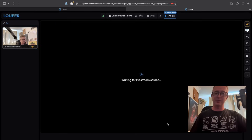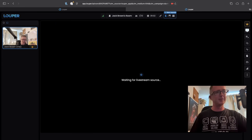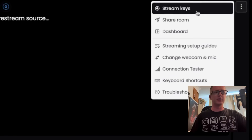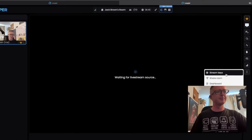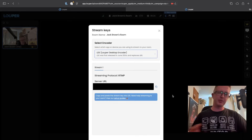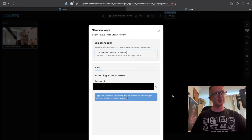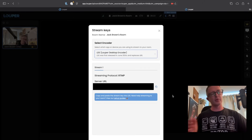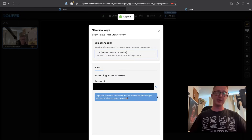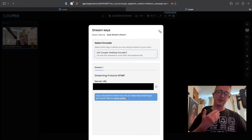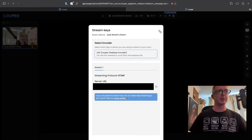To connect our playout, we need something called a stream key. We can get our stream key by going over to the three dots here on the right and then clicking on stream keys. I'm going to have mine blurred out here, but all you have to do is click this little icon on the right to copy it to your clipboard. Then we can go back to Avid and enter this into the transmit plugin.